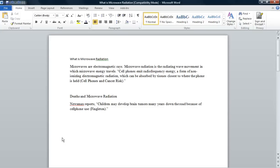Good morning class. Today we are going to work on converting a Microsoft Word document into a PowerPoint document without retyping.